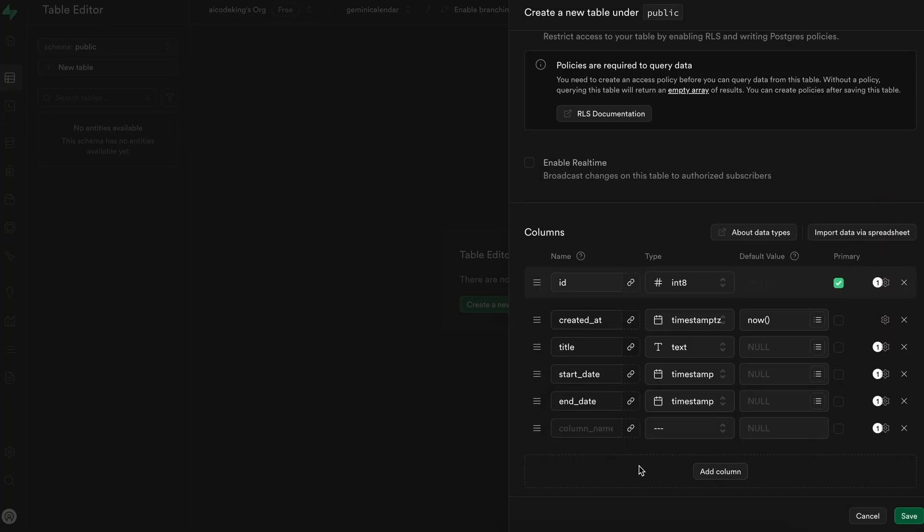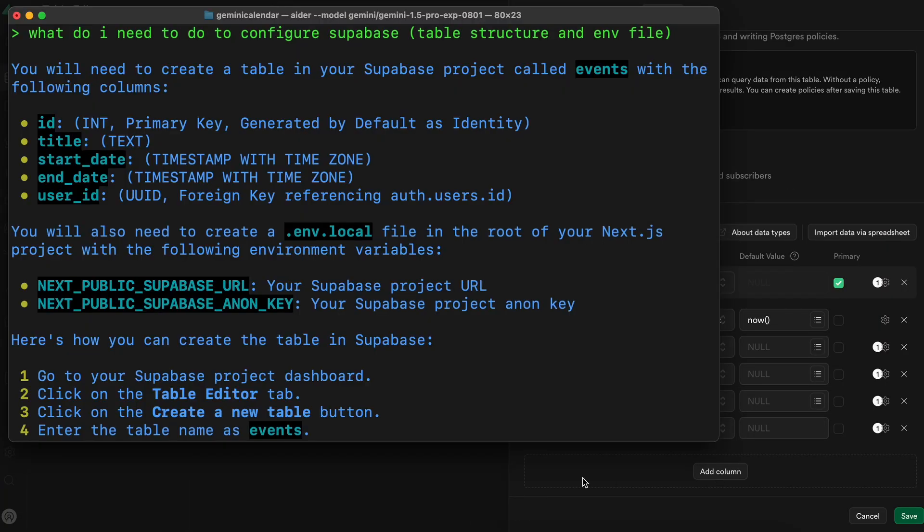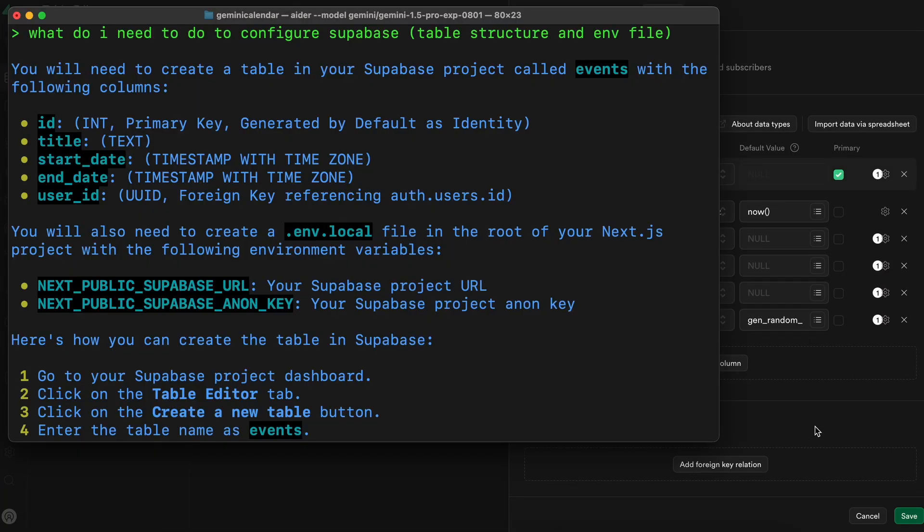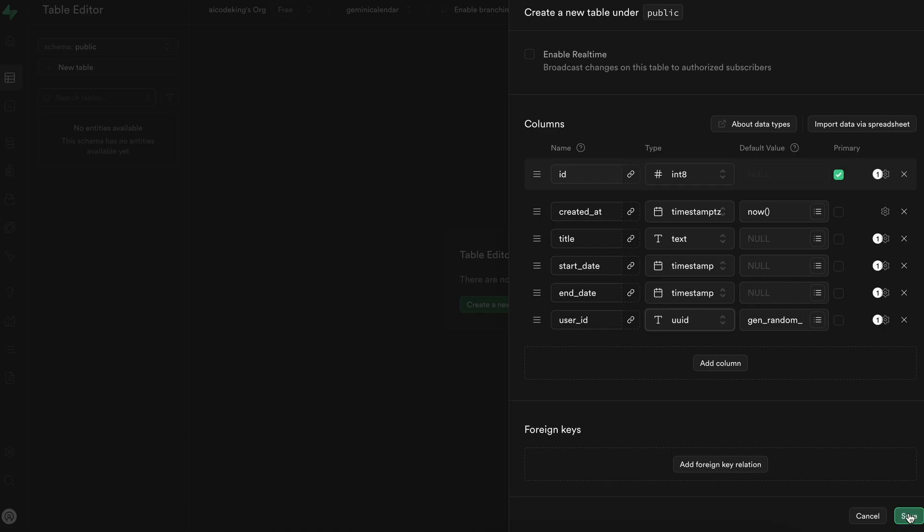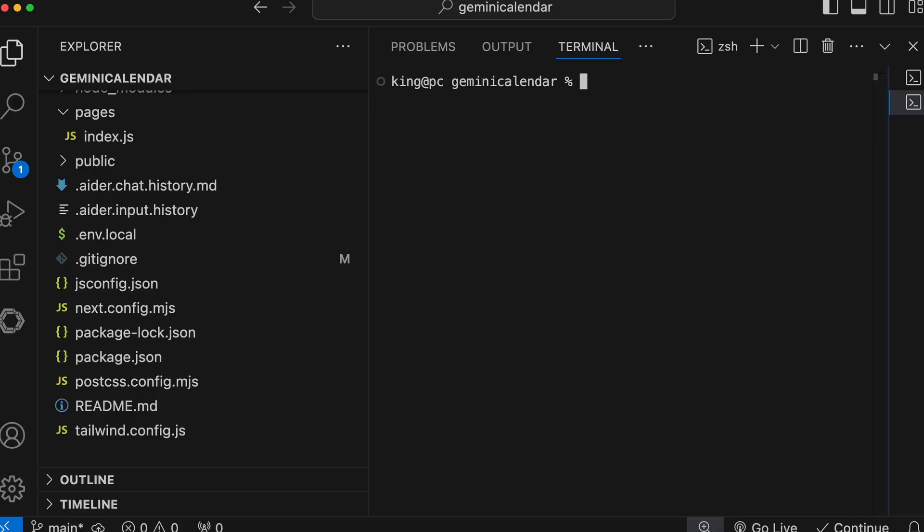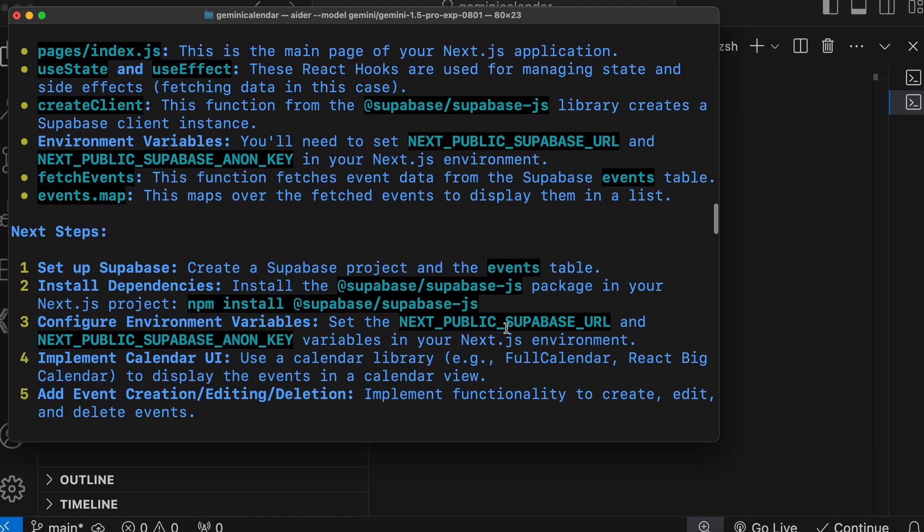Let's also create the table with the table structure that it has given here. Okay, so that's done now. Now we should be able to run it.